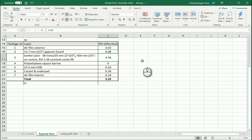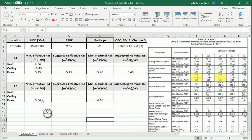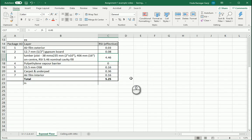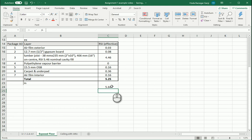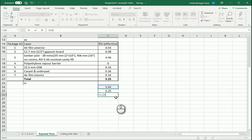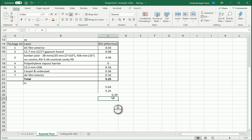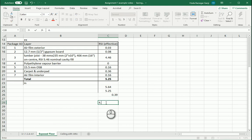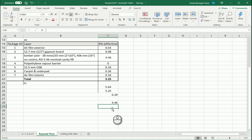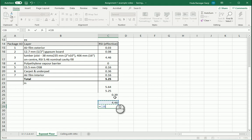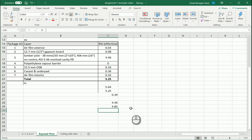We want to get 5.64 at the end, and we have 5.25. The difference between the two values is 0.39. That means to the value 4.46 we need to add that difference, so we should have 4.85 for the effective RSI for this layer.